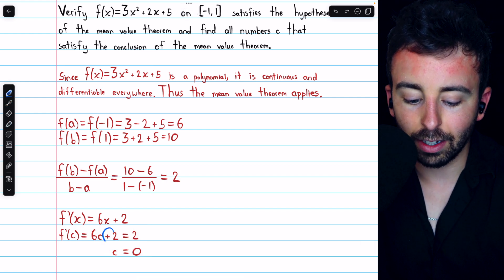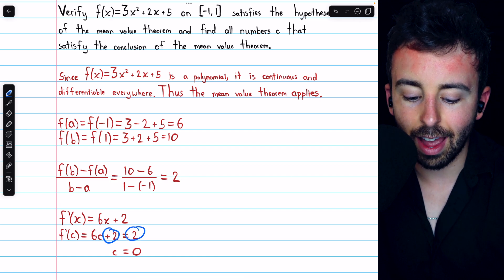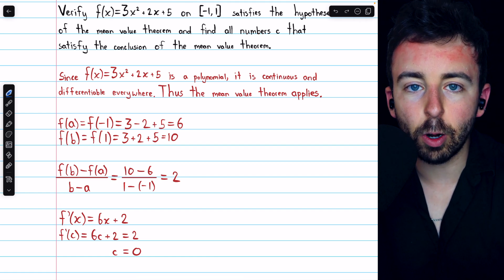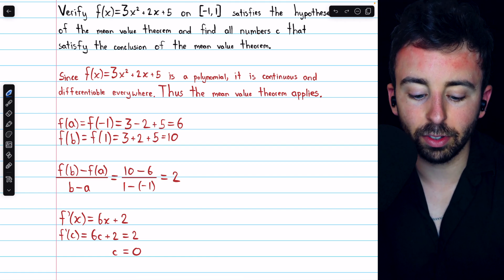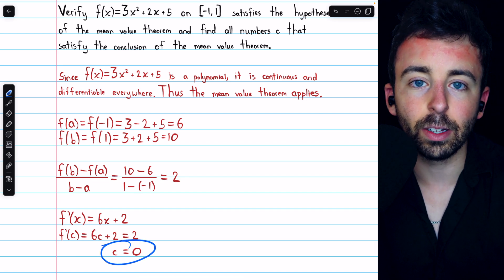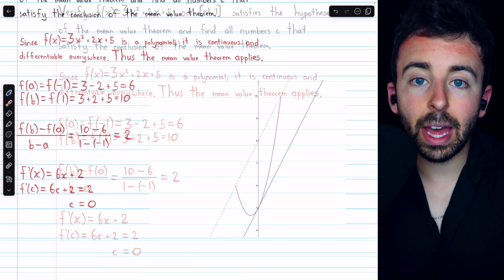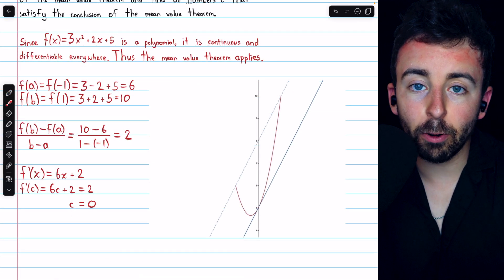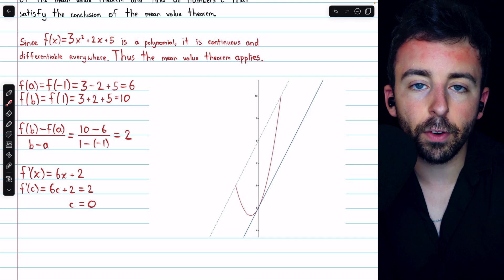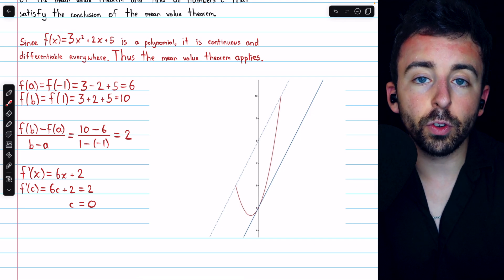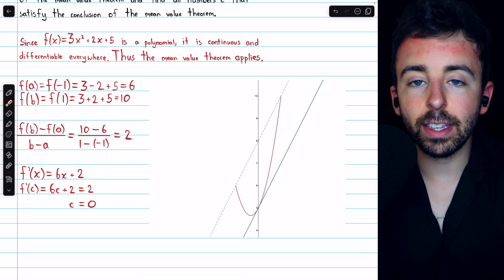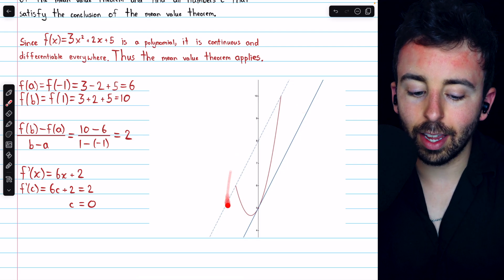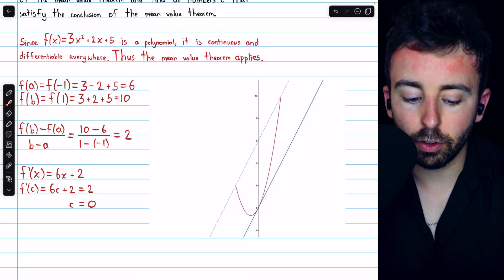Just subtract two from both sides, then we have six c equals zero, so divide both sides by six, and we get c equals zero. That is the number in the interval guaranteed to exist by the mean value theorem, where the derivative is equal to the average rate of change. Here's what it looks like in a picture.